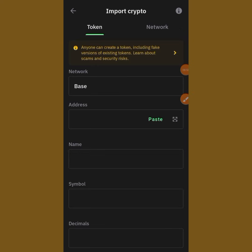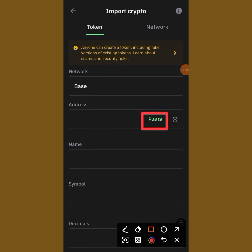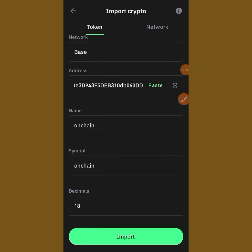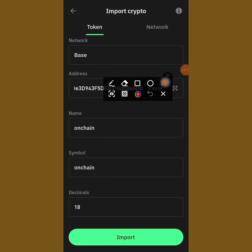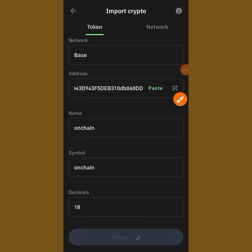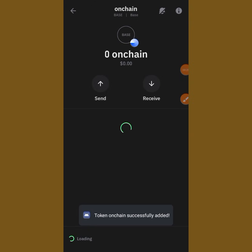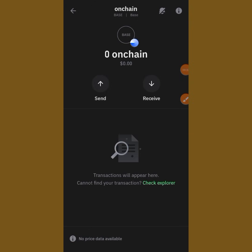Paste the contract address in the field — you can see the paste option right there. Once you paste it, everything will pop out for you. Then tap on 'Import' to import your token. Make sure you tap on Import to complete the process.